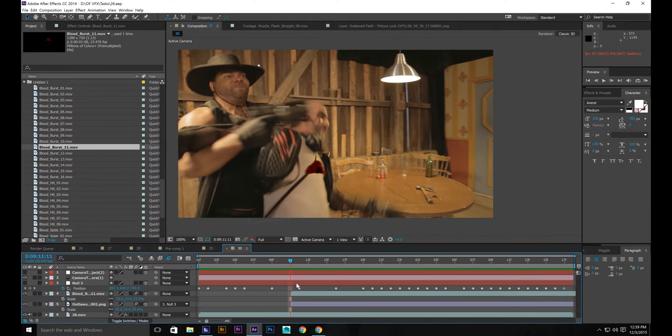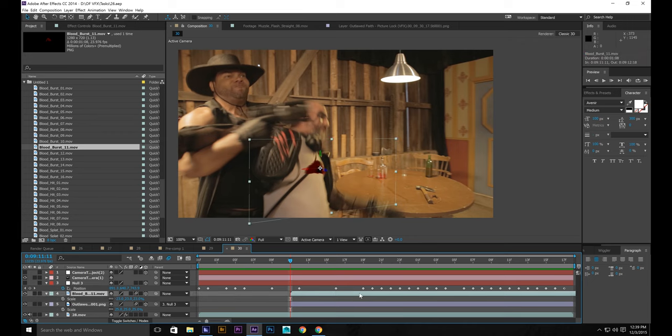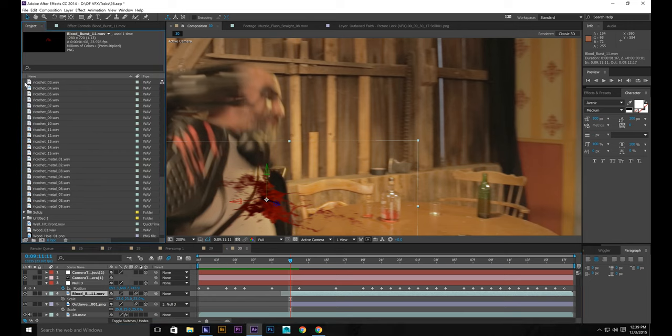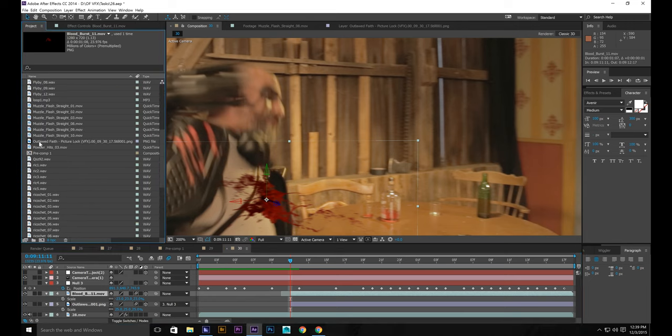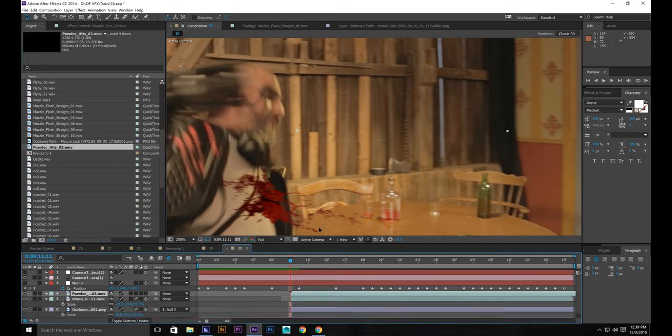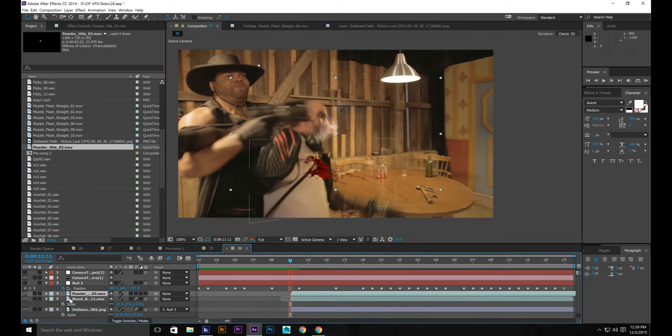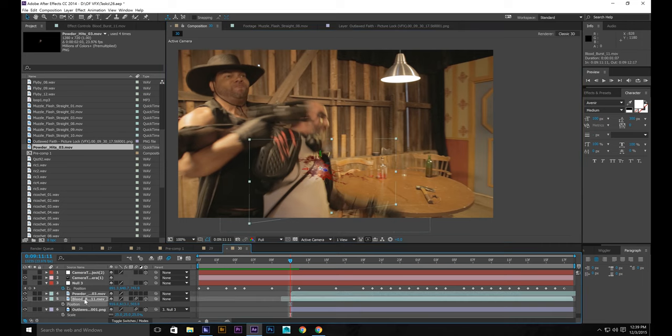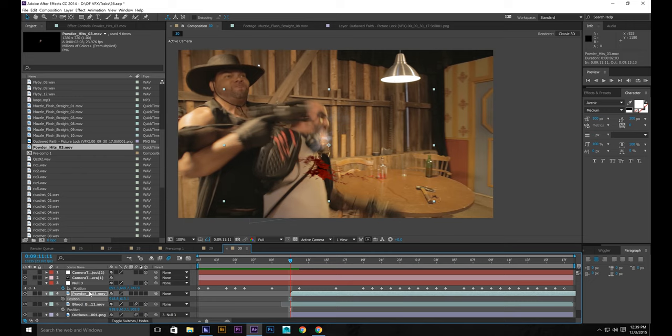And what we're also going to add, actually let's bring it forward and get rid of that weird beginning. What we're also going to add is a powder hit from the Action Essentials pack from Video Copilot. Bring it here. Click position. Copy. Paste.